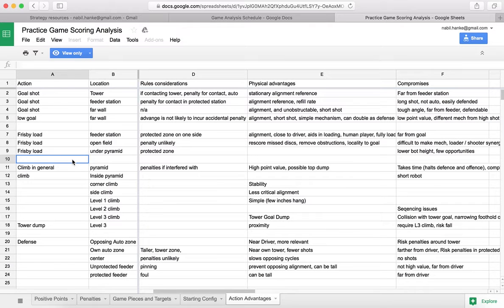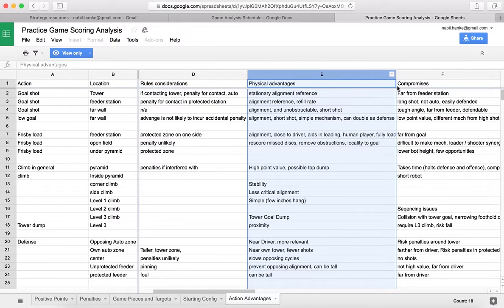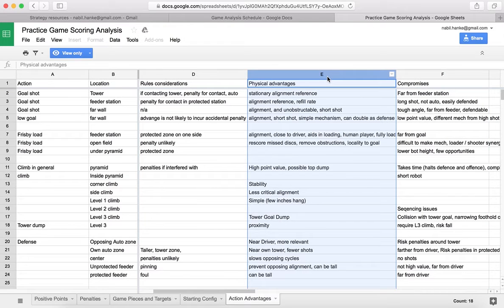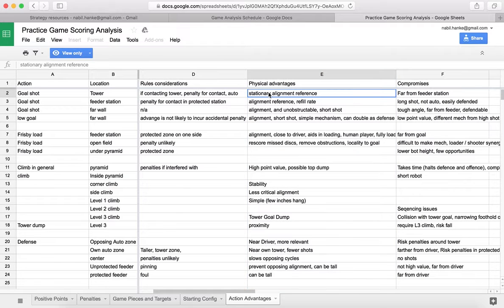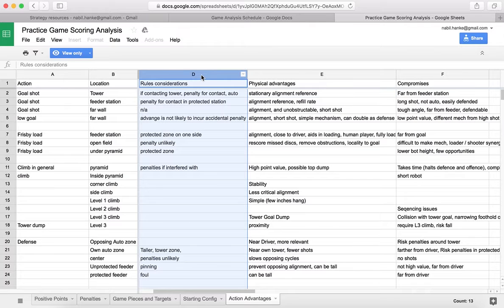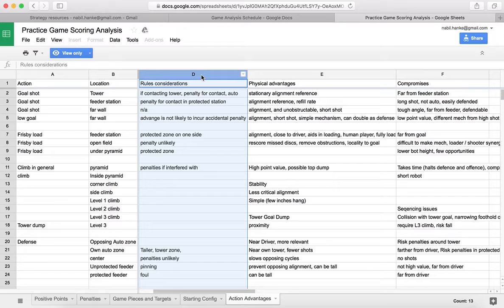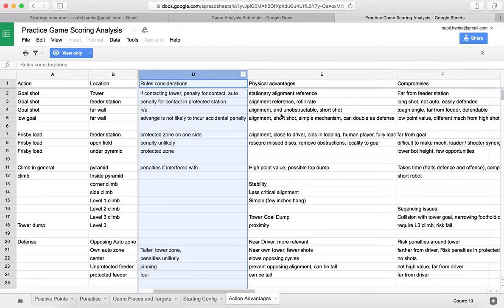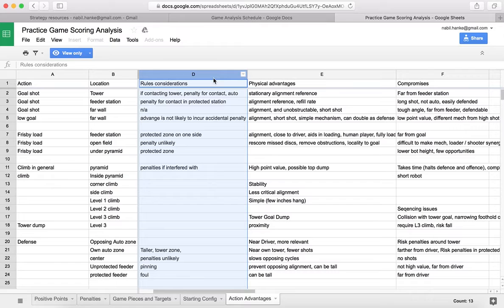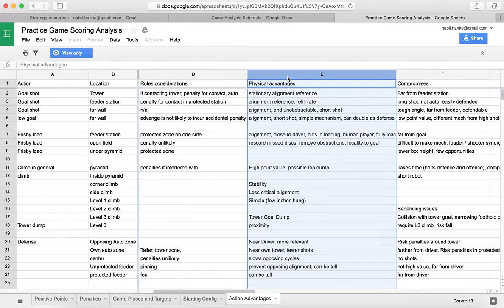Physical advantages are especially important because if there's something that is stationary that cannot be moved, you might be able to use that for alignment. And the rules consideration, that's not always going to be true. Rules are applied to the game by the eyesight, by the observation of the referees. The referees have a lot to do, so they don't always call everything. They don't see everything. Your robot might have been violated by another robot, and there should be a penalty assigned, but if the referee doesn't see it, that doesn't happen. You really want to focus on the physical advantages because that's going to be in play whether someone sees it or not.